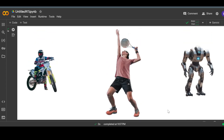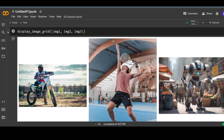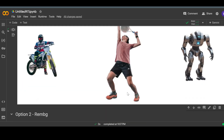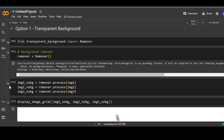It looks pretty neat. If you look at the first image, even through the tires it has removed the background. And through the gap of the tennis racket you can see it is white where the background was. It has removed the background from these tiny spaces as well, so it has done a pretty good job.